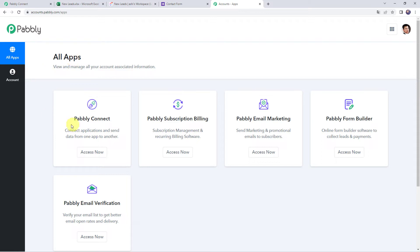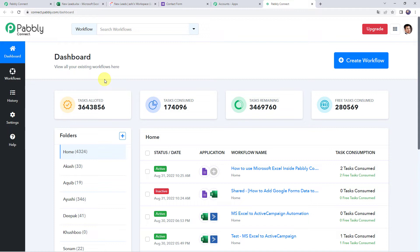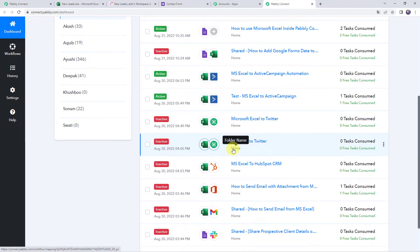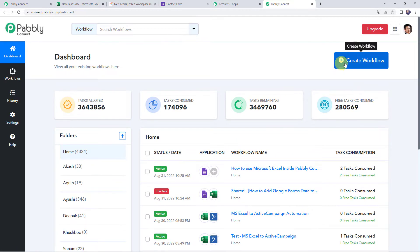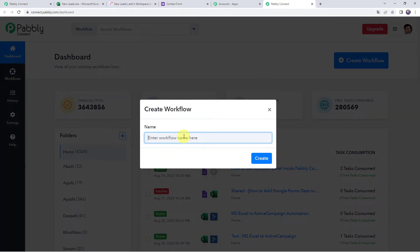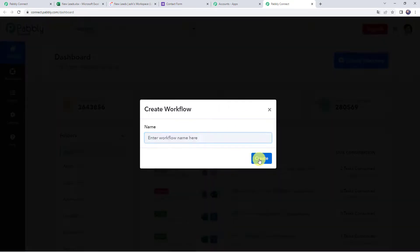In the all apps section, come to Pabbly Connect and click on access now. This is the dashboard of Pabbly Connect. Here we have to create a workflow. Click on the plus sign and click on create workflow. Now we have to give a name to the workflow — let us give the name as 'How to use Microsoft Excel inside Pabbly Connect.' You can name it as per your requirement and simply click on create.